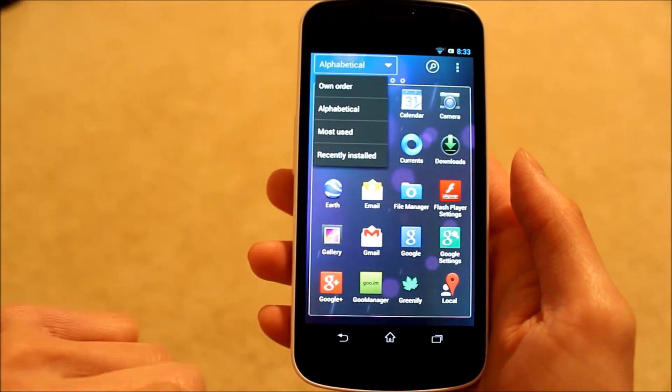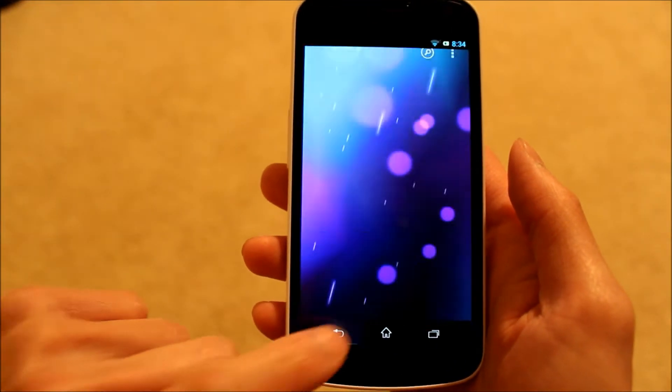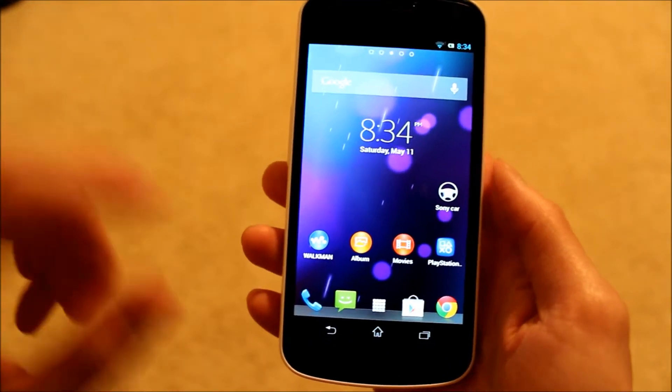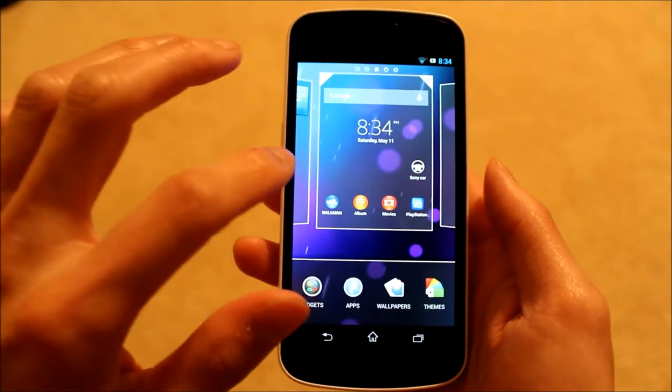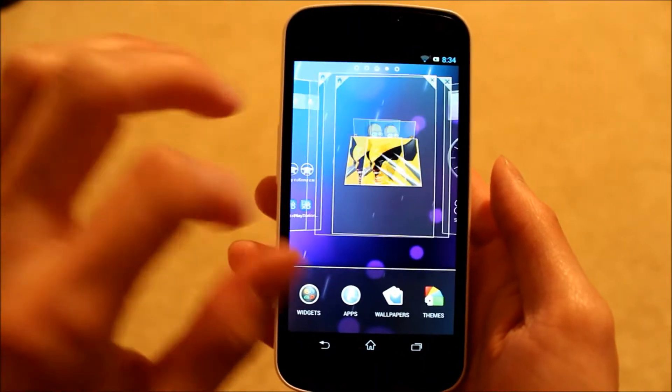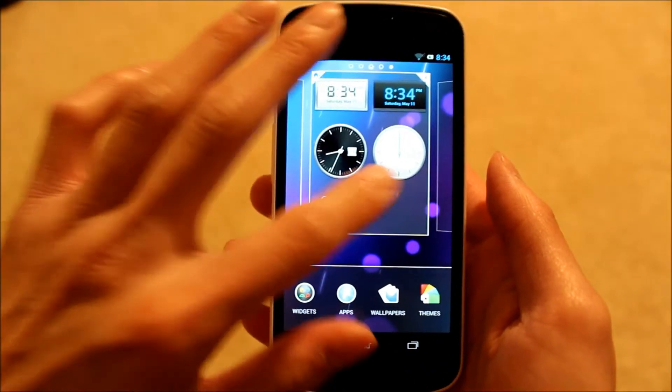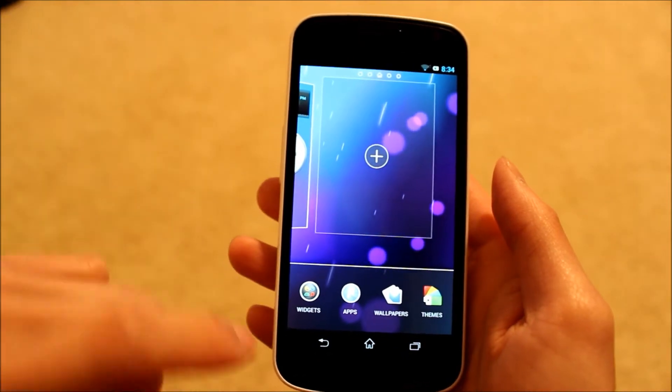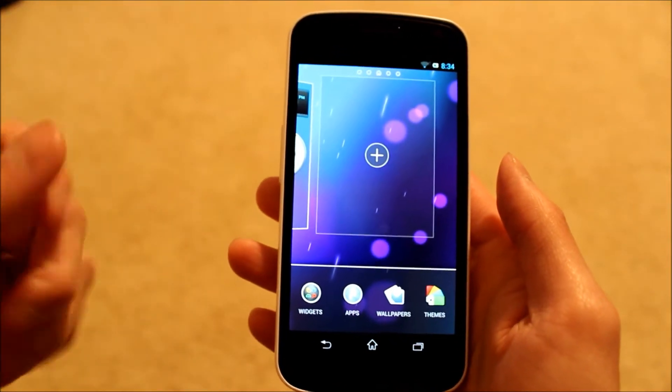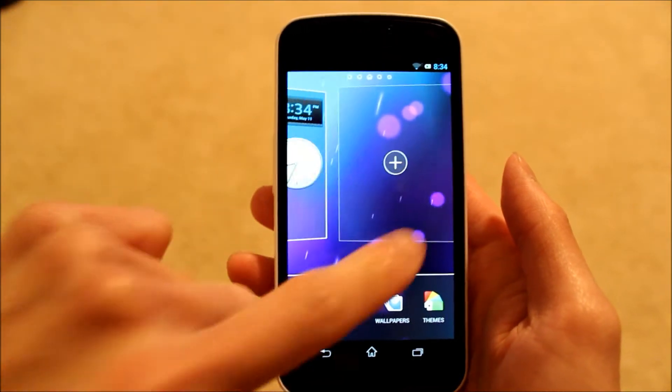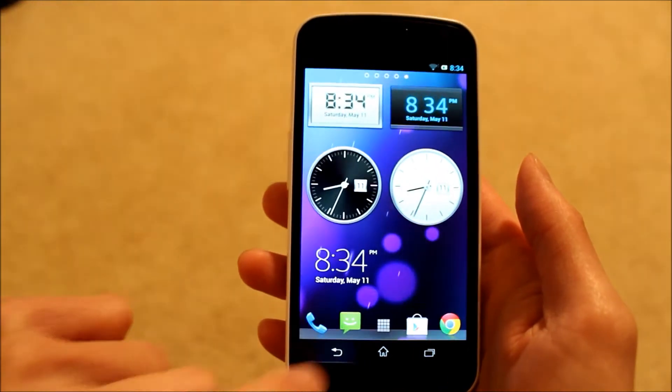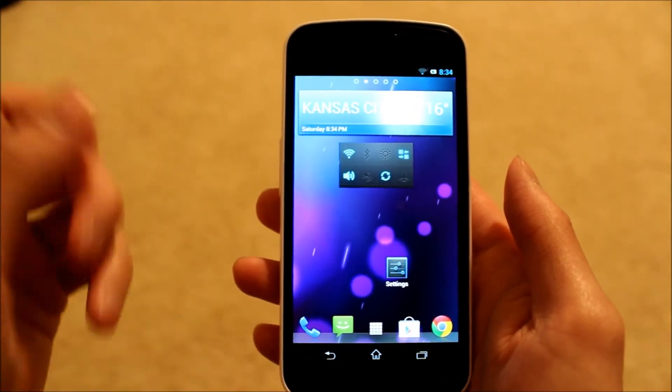If you long press on your home screens, you have the option to edit your home screens. You can easily swipe through them and add an additional home screen, widgets, applications, change the wallpaper, all that good stuff that you're used to.